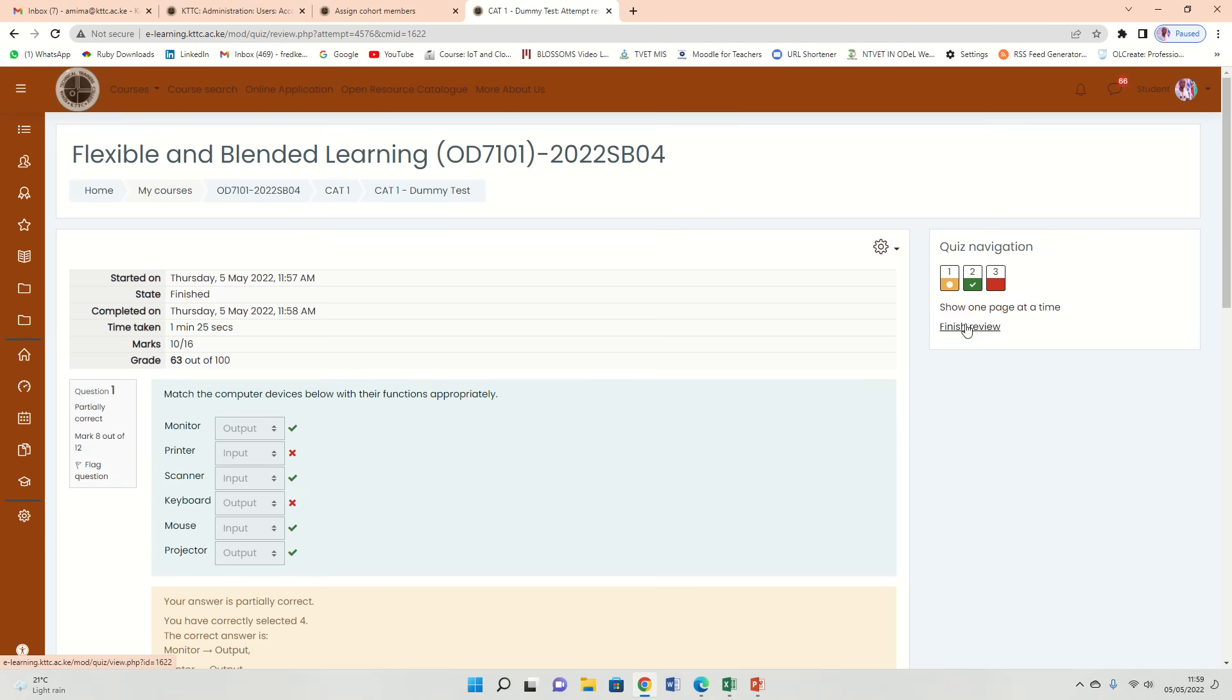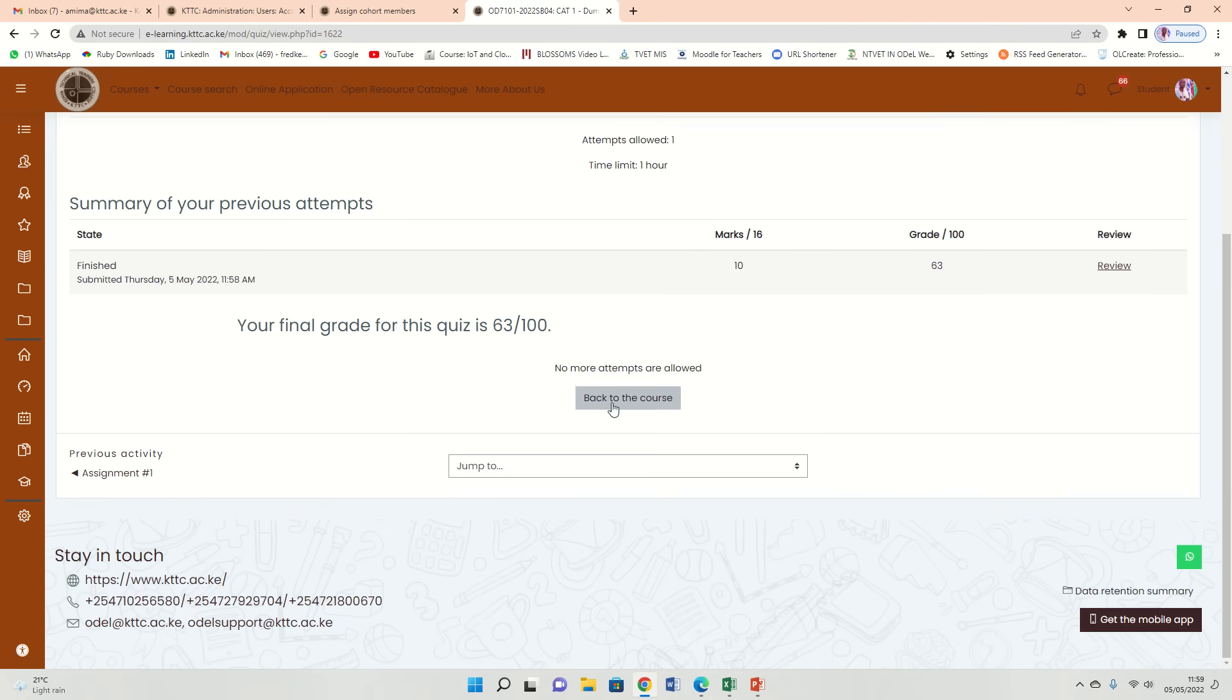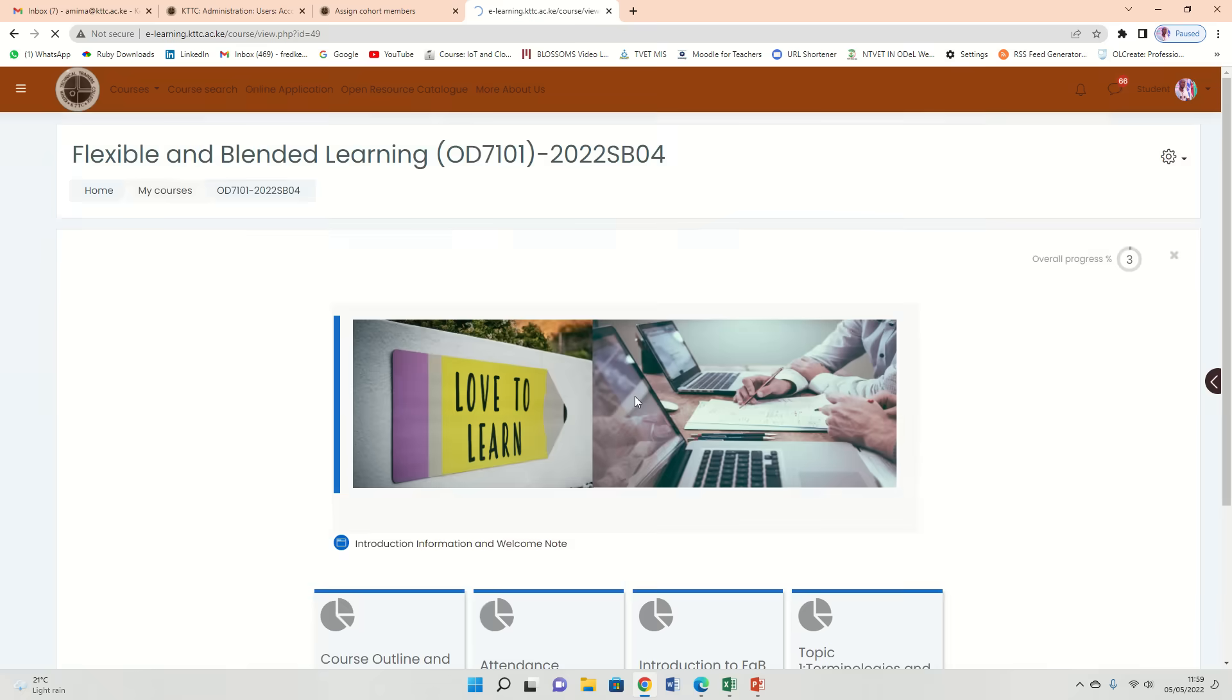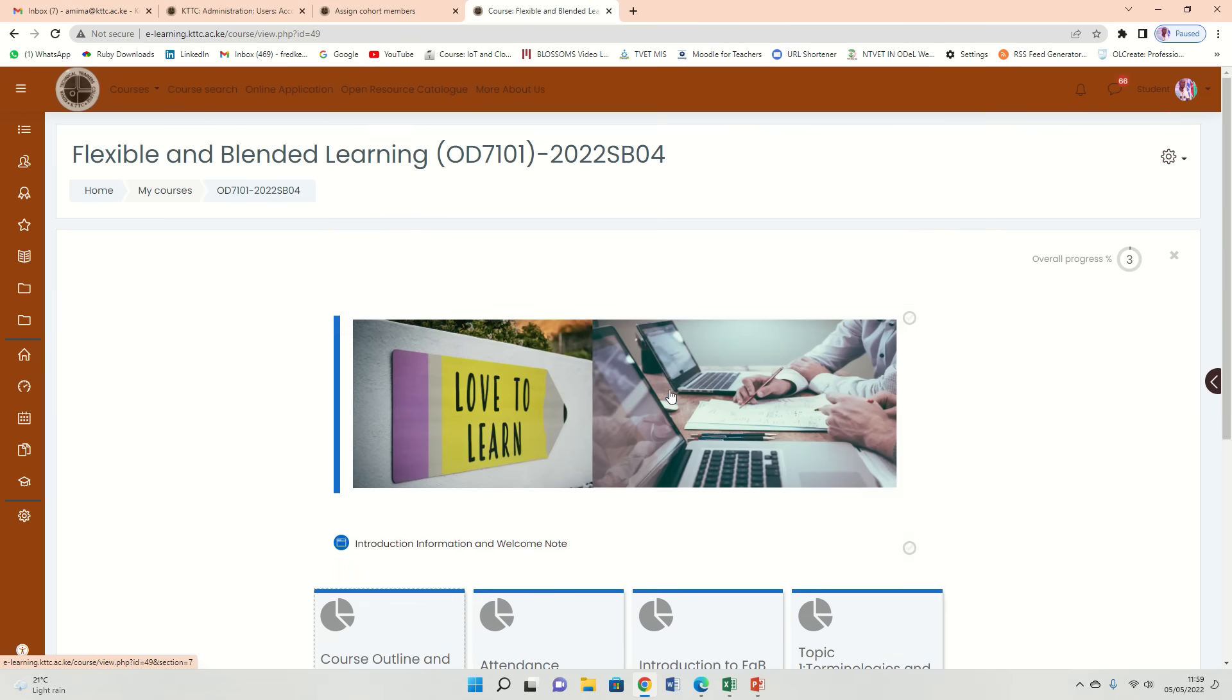Just come here, click finish review and you should be done. Then back to course. So you're back to the course. That is how your exam will be. Very simple.